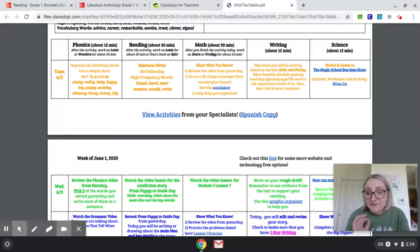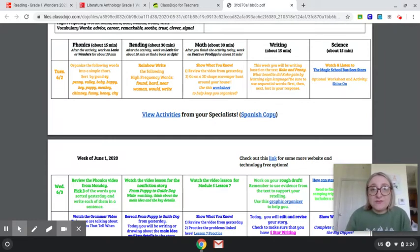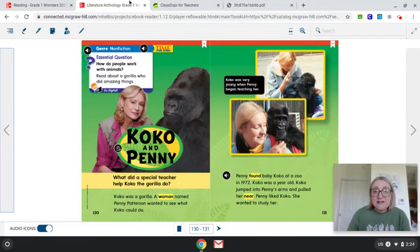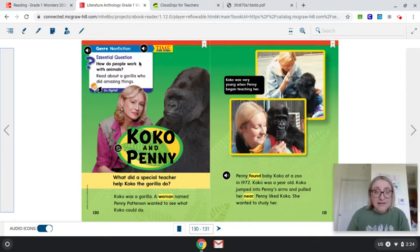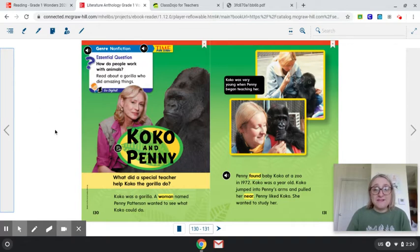Just a heads up for this week — you guys have been doing an amazing job with the writing prompts. I've been receiving them from a lot of friends and you're doing an awesome job. So let's take a look at our story. This story is called Coco and Penny. It is a nonfiction text and it has our essential question: how do people work with animals? Read about a gorilla who did amazing things.